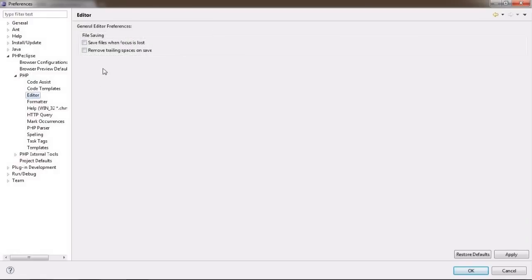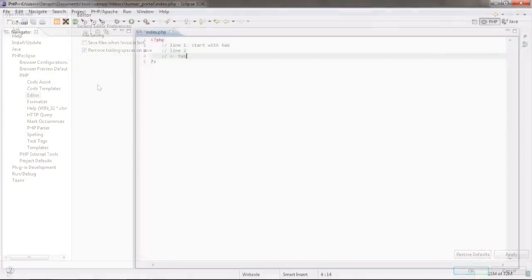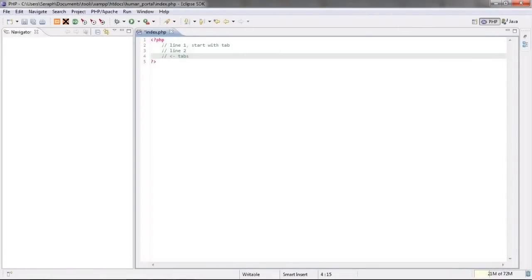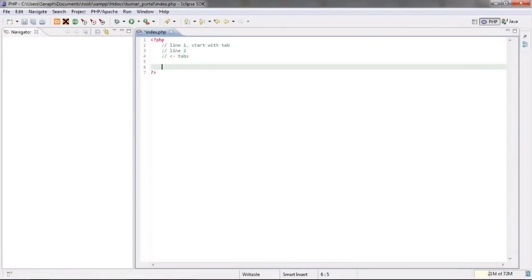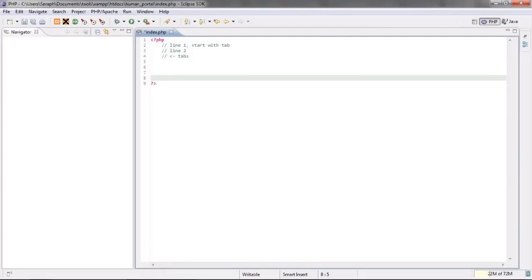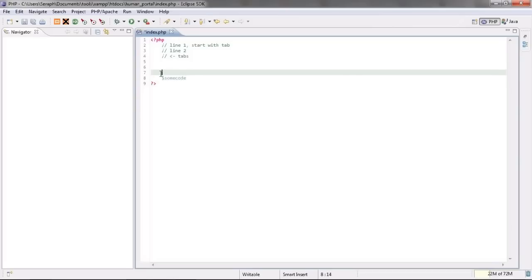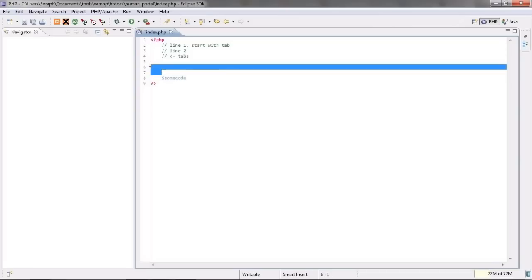I always loved this trailing spaces removal option in editor section. What it does is that it removes all empty spaces you might have left in your code. For instance, when you press enter four times and start typing on the fourth line, the editor will most probably leave tabs everywhere on those previous three lines.